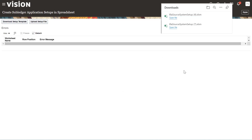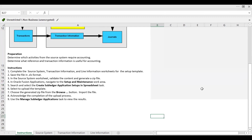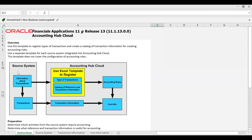After downloading the file, you will see the file format. After opening that file, the file name should be the XLA file. There is an instruction sheet where you will find all the instructions on how the system works — like source system information about transactions, and how transactions would be interfaced. The journal will be created in the Oracle Cloud Accounting Hub. Using this Excel template, we can register types of transactions, catalog references, transaction information, and after defining the routing rules and accounting rules, we can interface and create the journal into the GL.